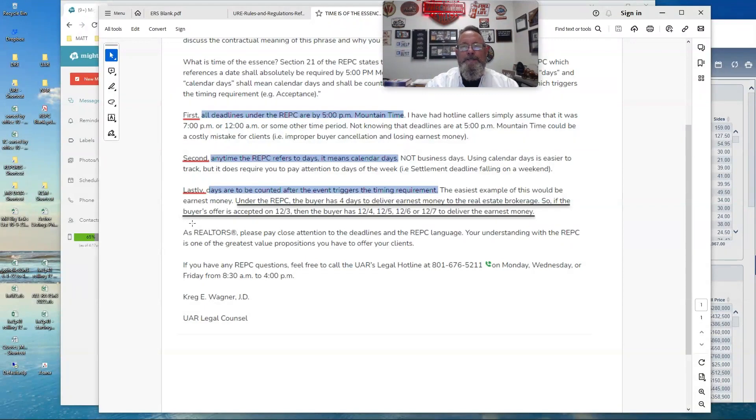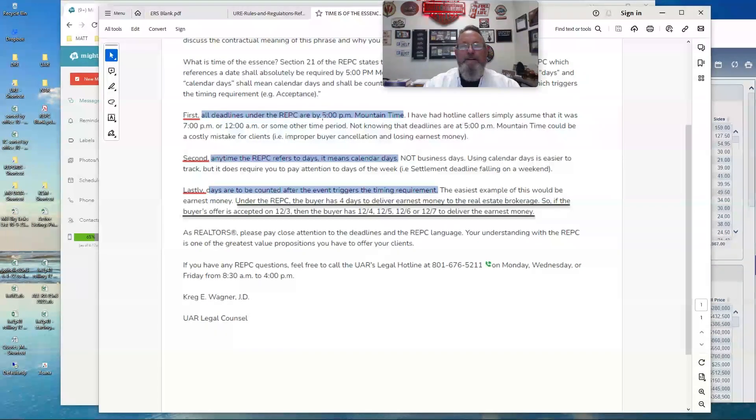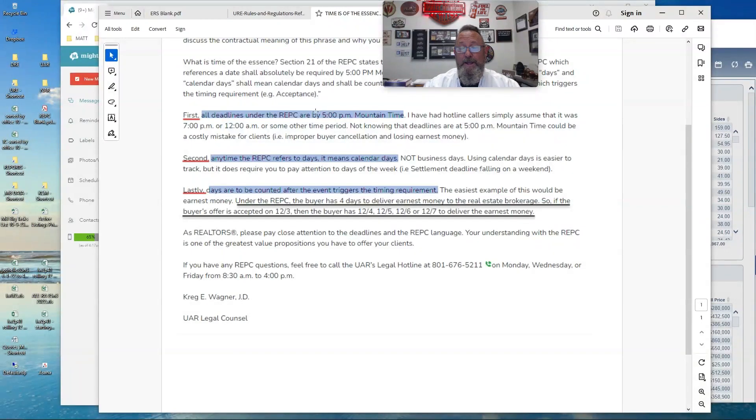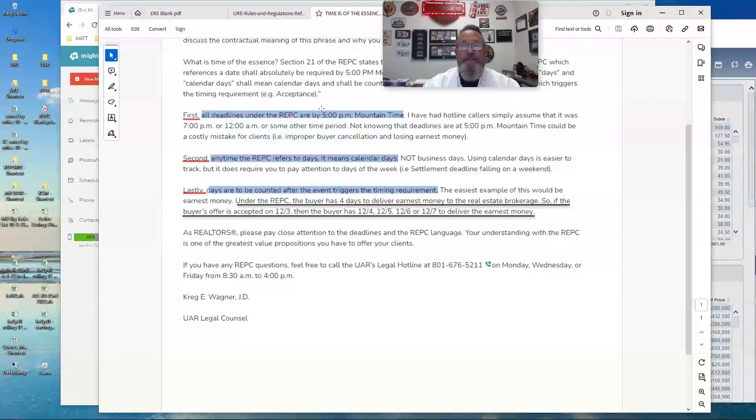And this is important to remember coupled with the fact that it doesn't give you the full day, right? Unless it's explicitly written that it goes till midnight, the default for that day is at 5 o'clock PM Mountain Standard Time.